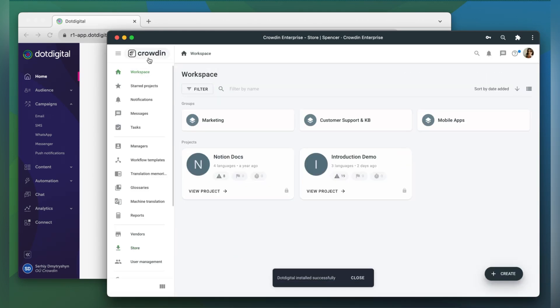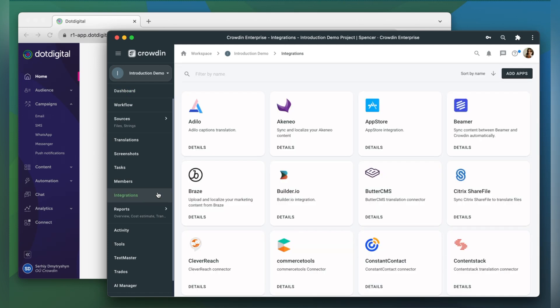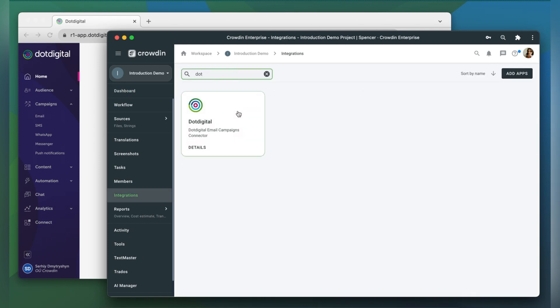.digital can now be found in the integration section of my Crowdin project. Now we need to connect our Crowdin account with .digital.